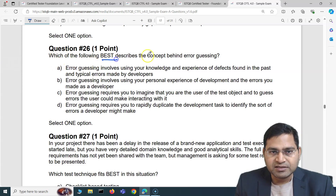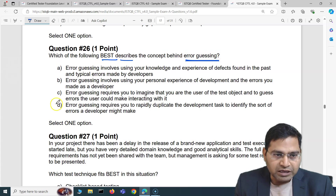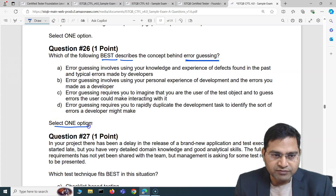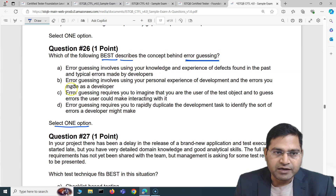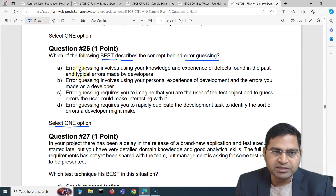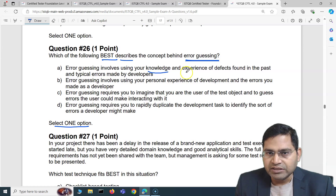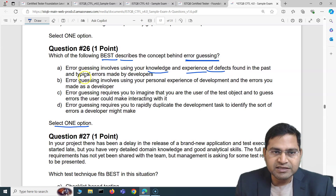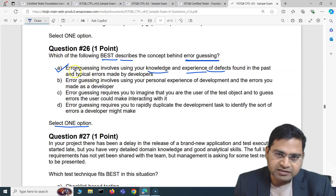Question 26: Which of the following best describes the concept behind error guessing? You have to choose one out of four options. Option A states: error guessing involves using your knowledge and experience of defects found in the past and typical errors made by developers. This looks correct because error guessing requires knowledge and experience of defects found in the past and the typical errors developers usually make. So A is the correct answer.